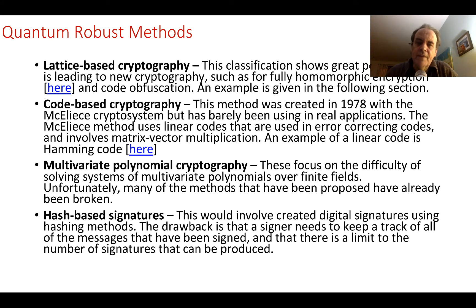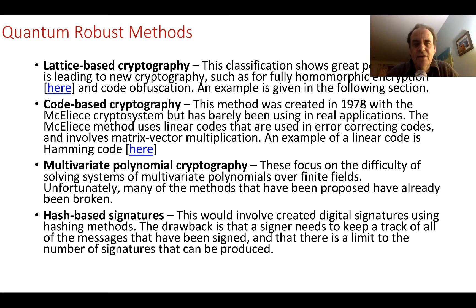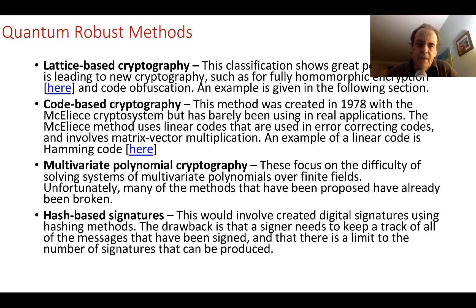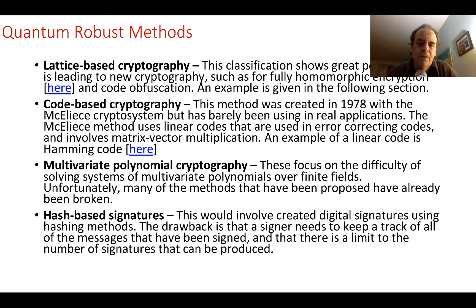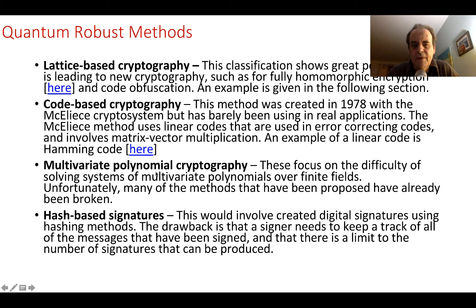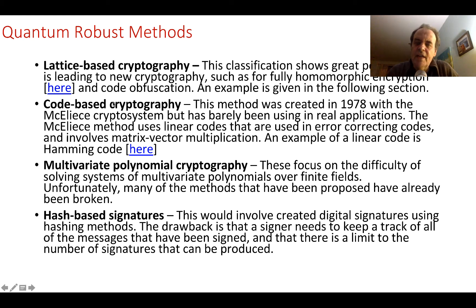The four main contenders are: lattice-based cryptography using methods such as full homomorphic encryption and code authentication; code-based cryptography which are more focused on the linear codes used in data communications and matrix-vector multiplication; multivariate polynomial cryptography; and finally, hash-based signatures.